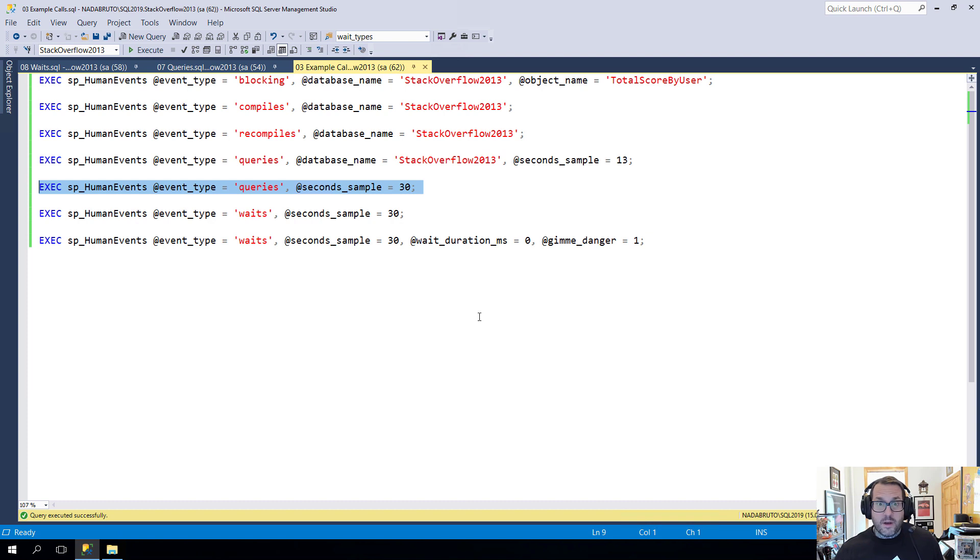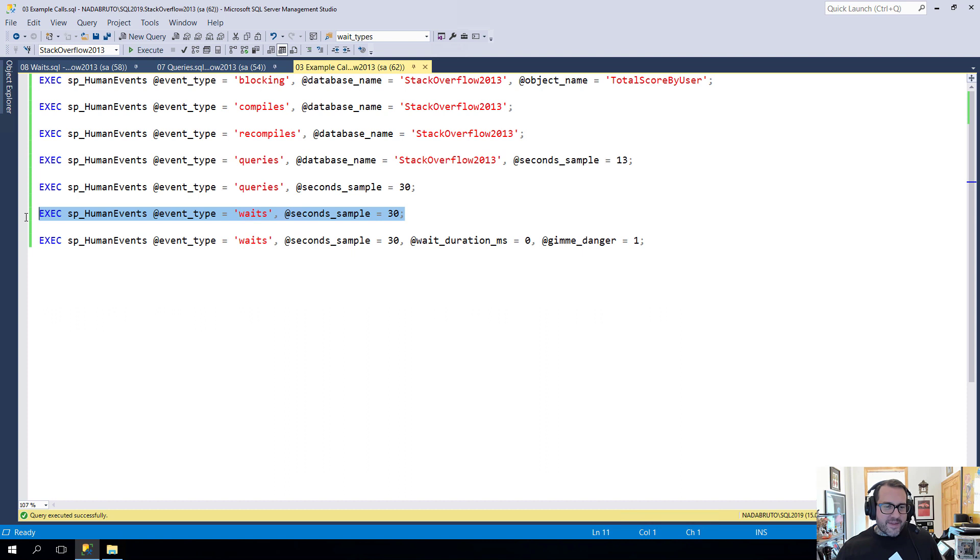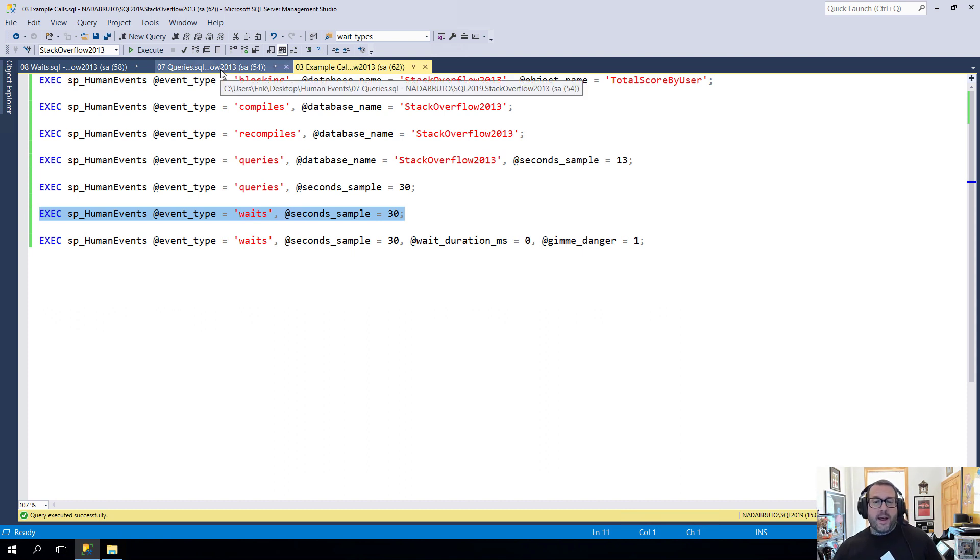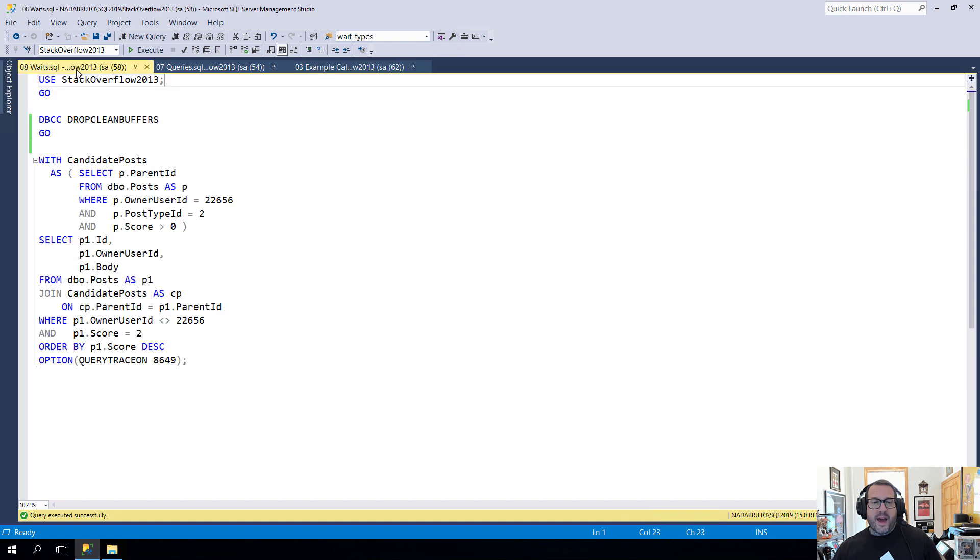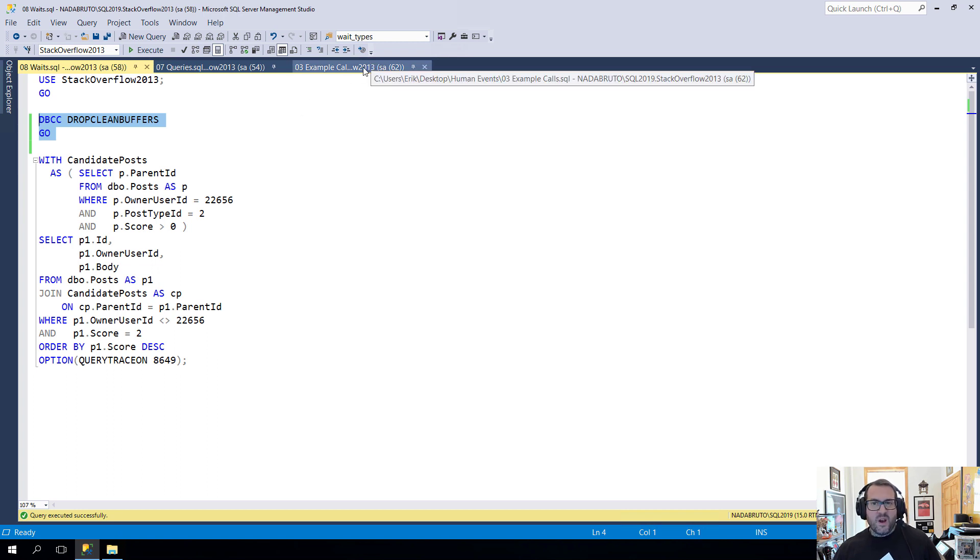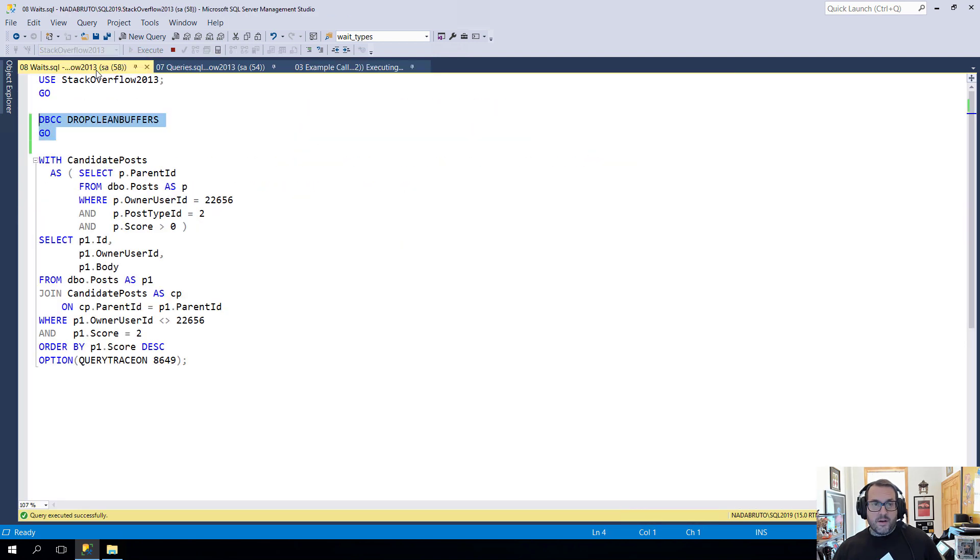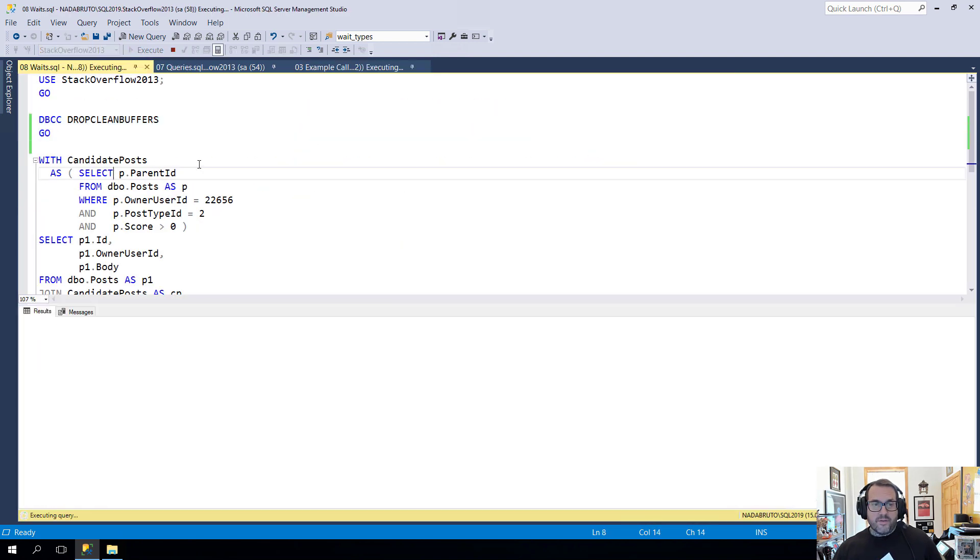Let's move on and let's look at waits. This is going to run for 30 seconds. While that runs, I'm going to run this query. But first, I'm going to drop clean buffers so that I have to read a bunch of stuff from disk, so that I generate some page IO latch waits because that just makes this thing a little bit more interesting. So I'm going to run this and run all of this. And I will see you back in 30 seconds.